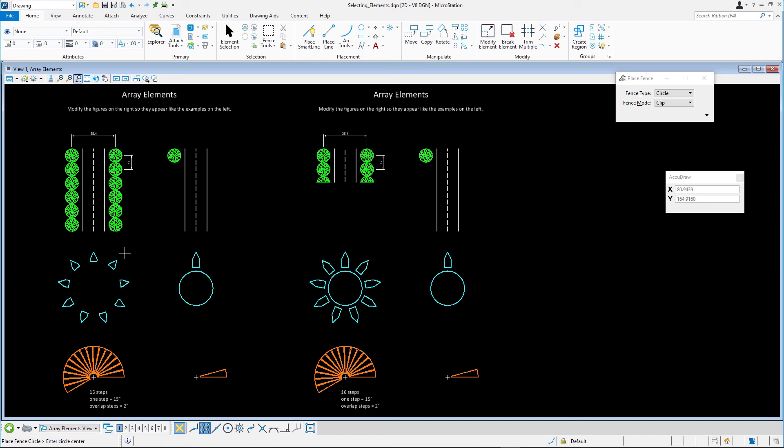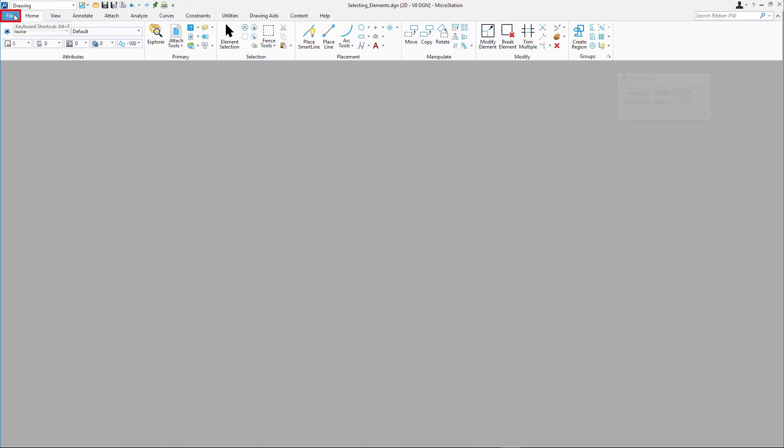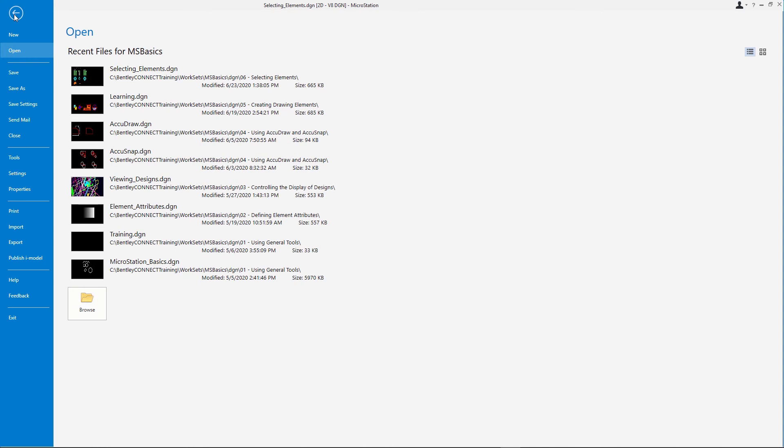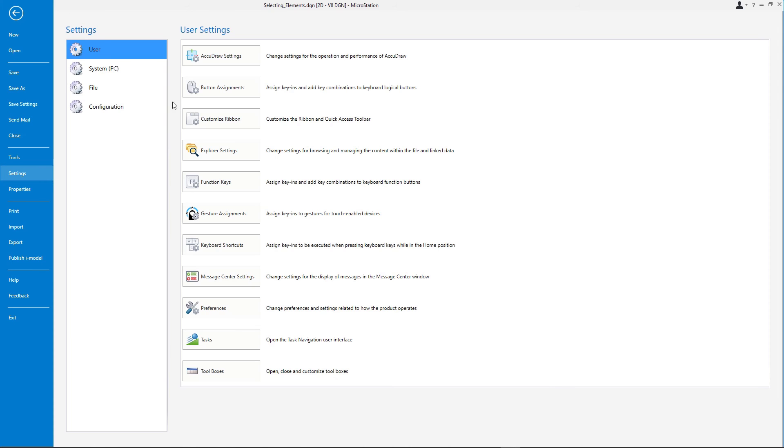You can find this setting on the Backstage. Pick File, Settings, User, Preferences, and look in the Category Operation.